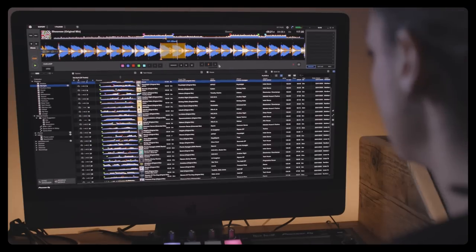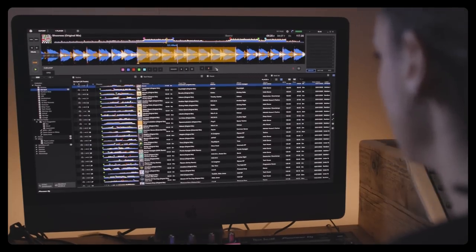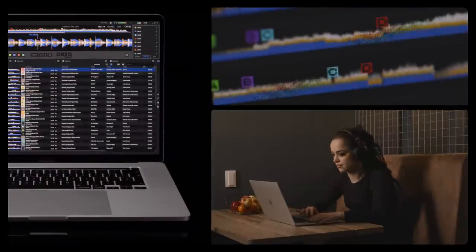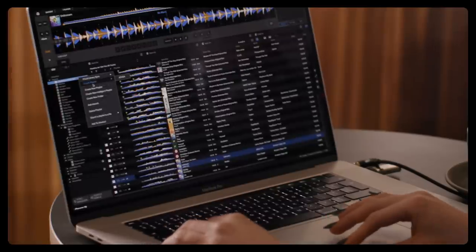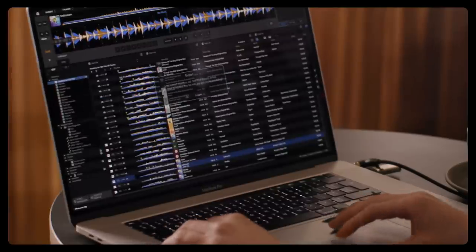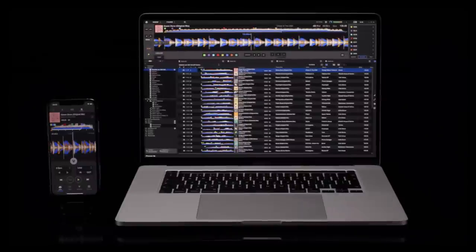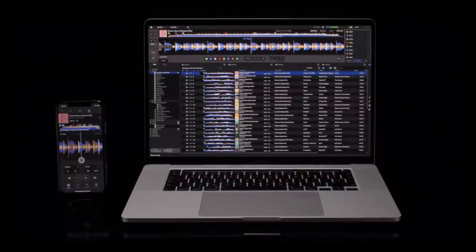Manage and edit your Rekordbox collection across all your devices. Cloud Library Sync is a powerful new feature inside Rekordbox 6. Let's take a look at how this feature works and how to get set up and running on your computer and mobile device.